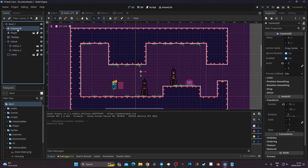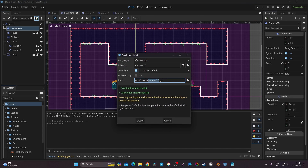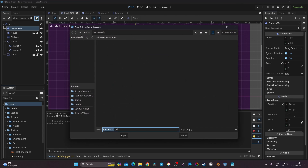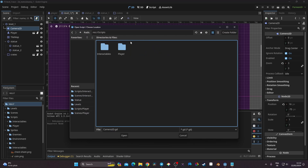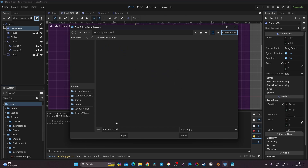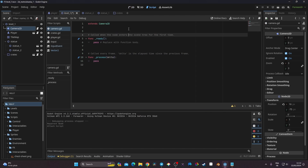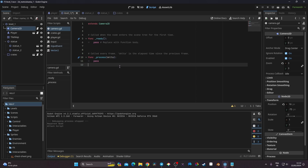To set this up, click on your camera and create a new script. I'll put that script into my scripts folder, inside a new subfolder called 'control', and I'll rename the camera script 'camera'. Now we're good to start.